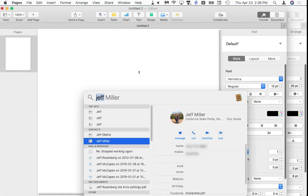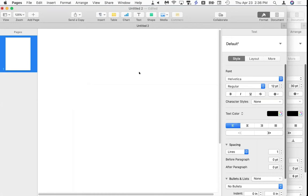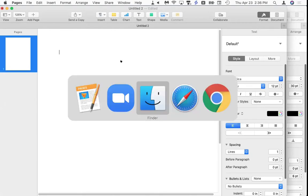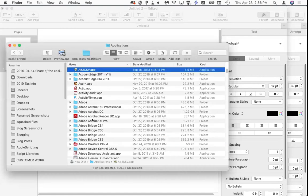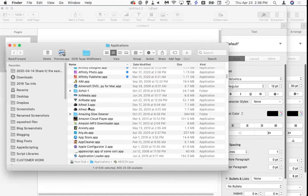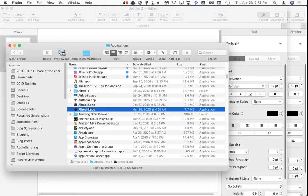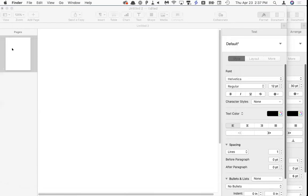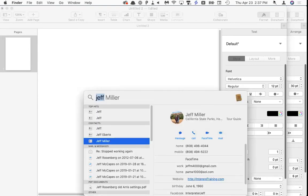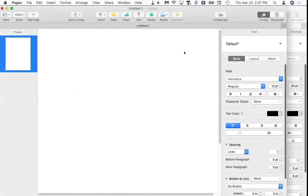What we use instead is a program called Alfred, which does a better job of finding things. These programs I'm demoing today — Paste, Typeinator, Alfred — are all set to launch at startup automatically. You don't have to go through the steps I'm doing; I'm showing you before-and-after. There's a keyboard shortcut for Spotlight: Command+Space. We're going to make a similar shortcut for Alfred.